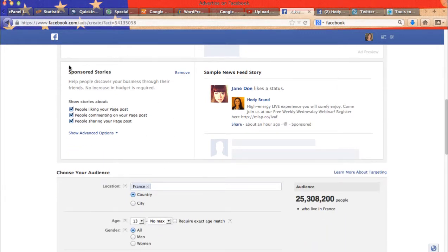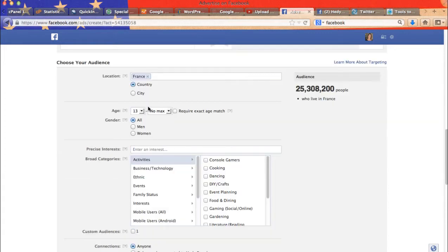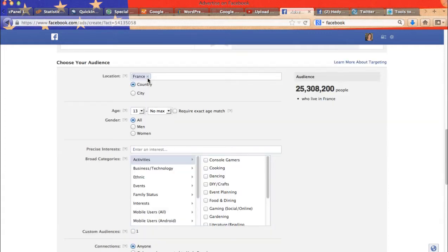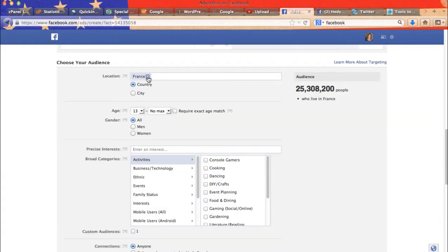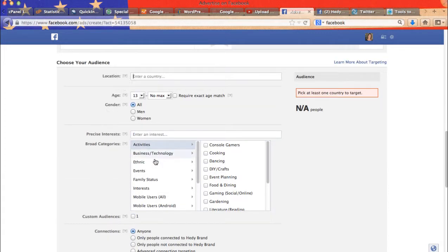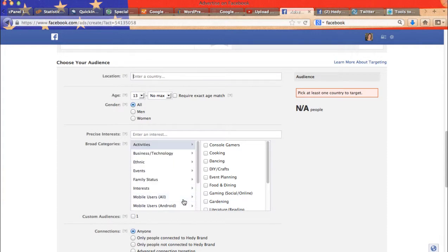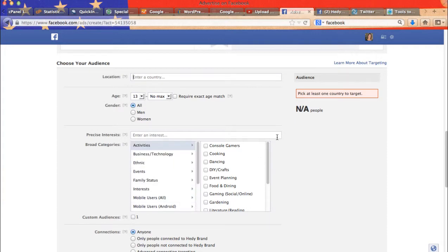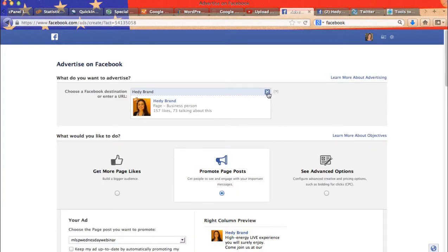And then this is what your sponsored story will look like. Here we will pick again which country, which age range, et cetera. Same thing. Now let me show you.